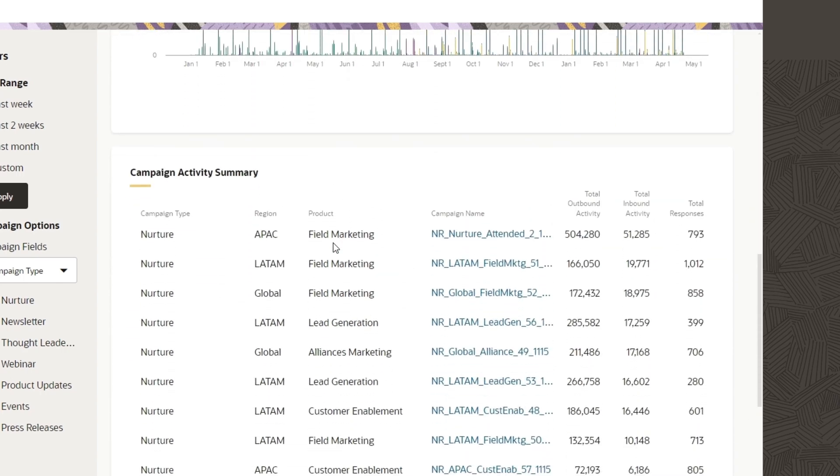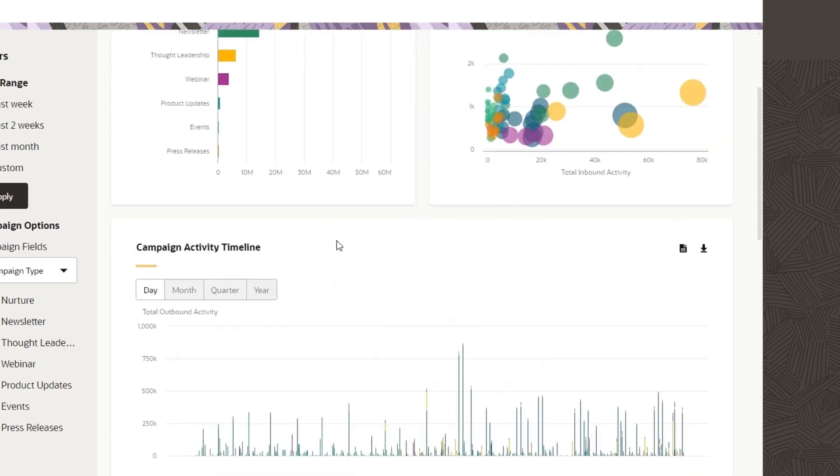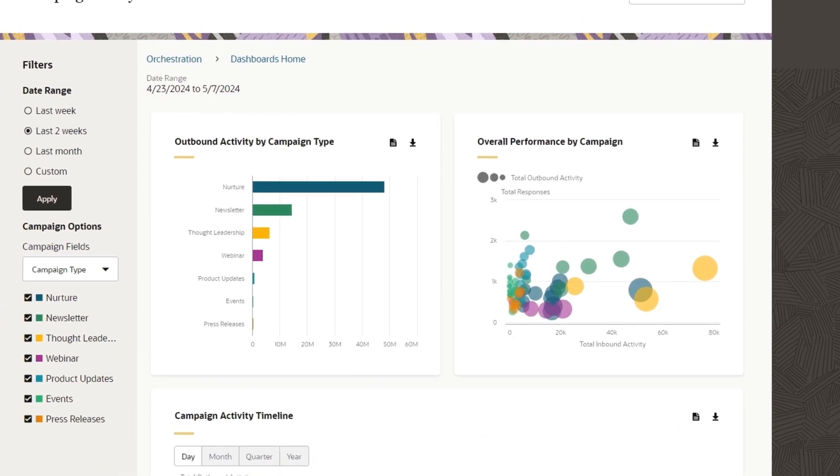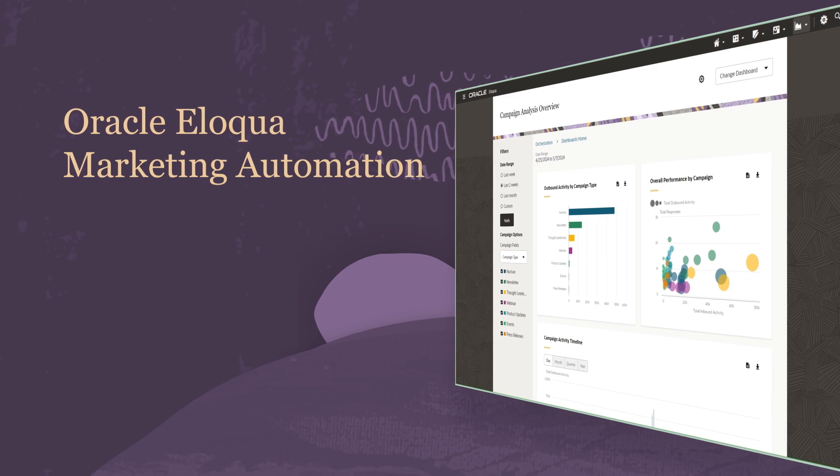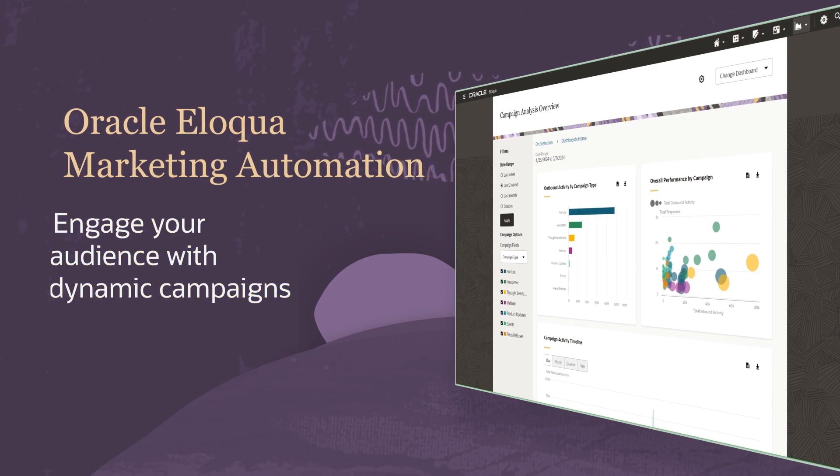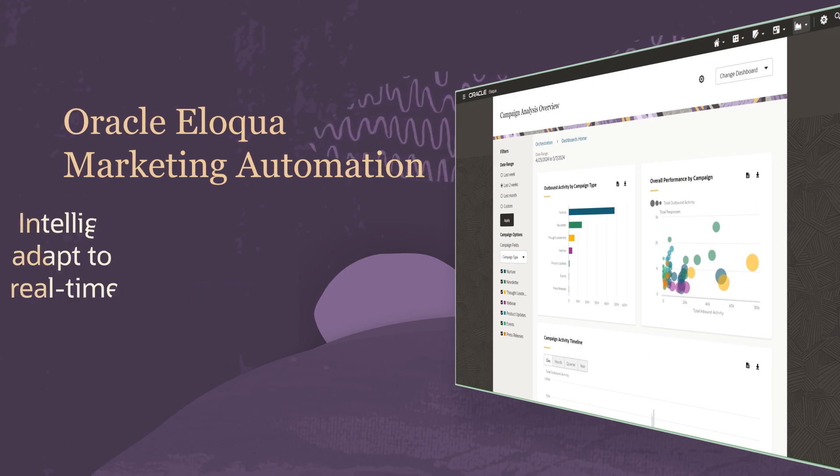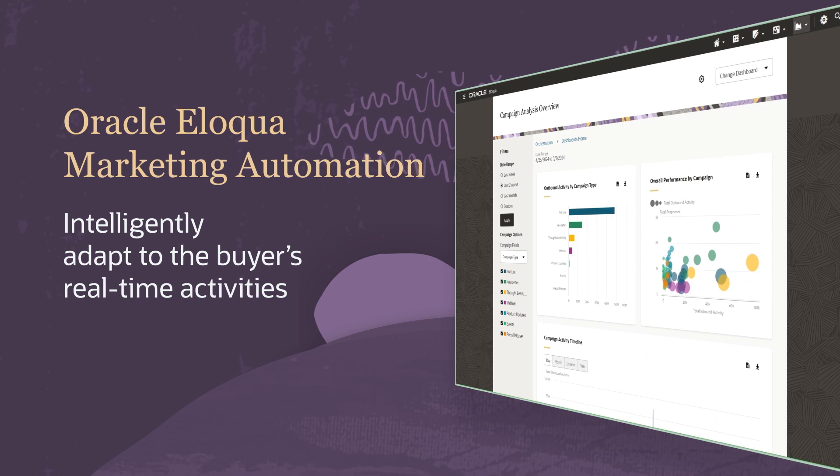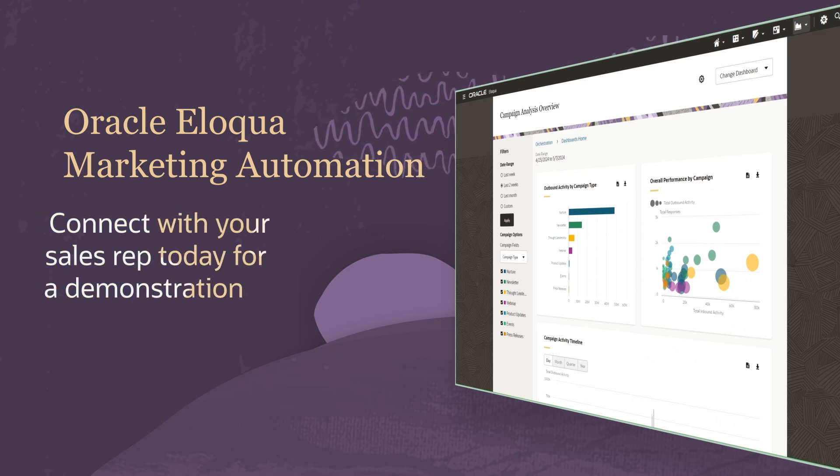As we've seen, Eloqua uses AI to optimize the right time and right cadence for our marketing communications. Oracle Eloqua Marketing Automation helps you create dynamic campaigns to engage your audience and intelligently adapt the experience based on a buyer's real-time activities at every stage of the customer journey.